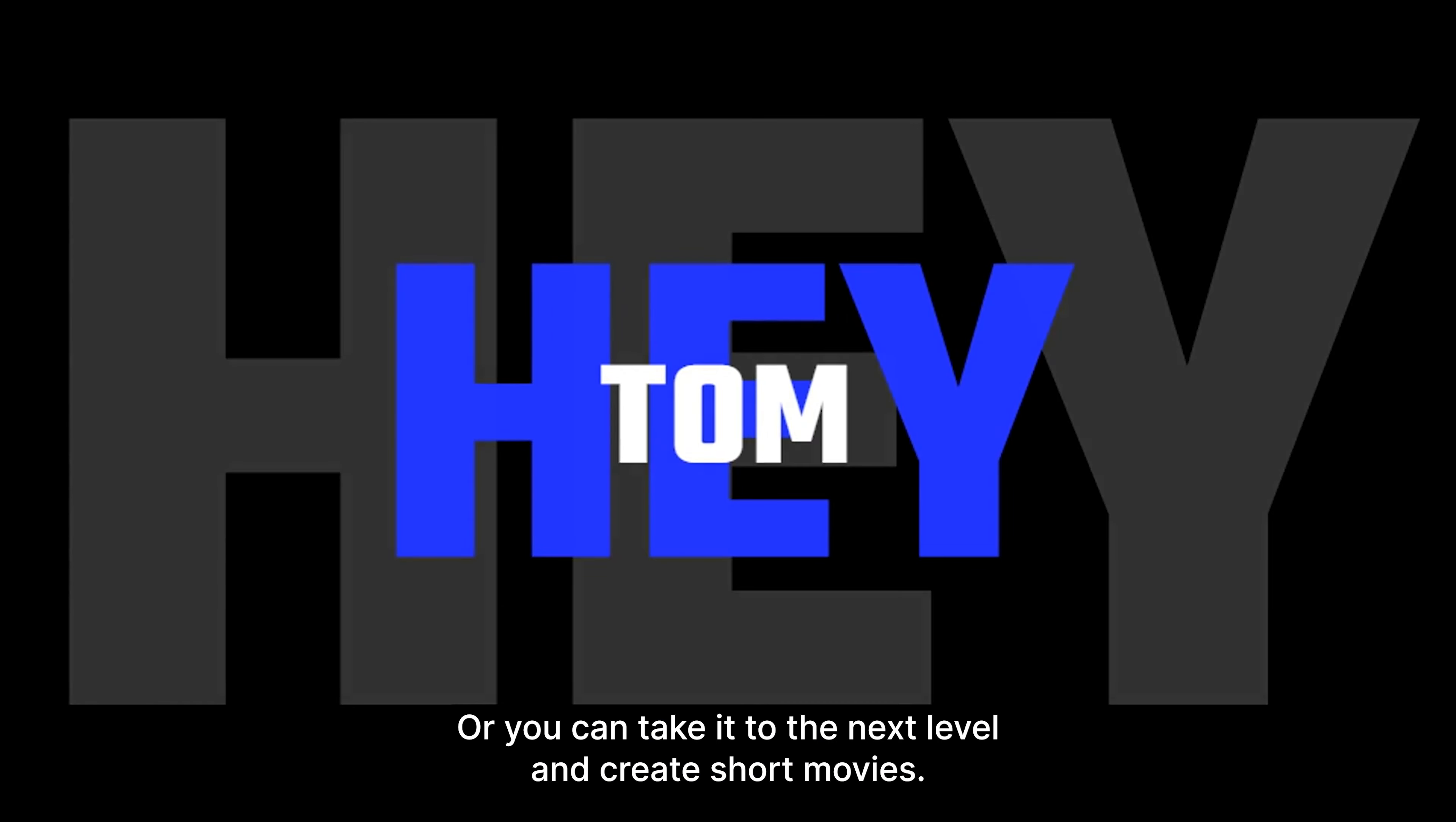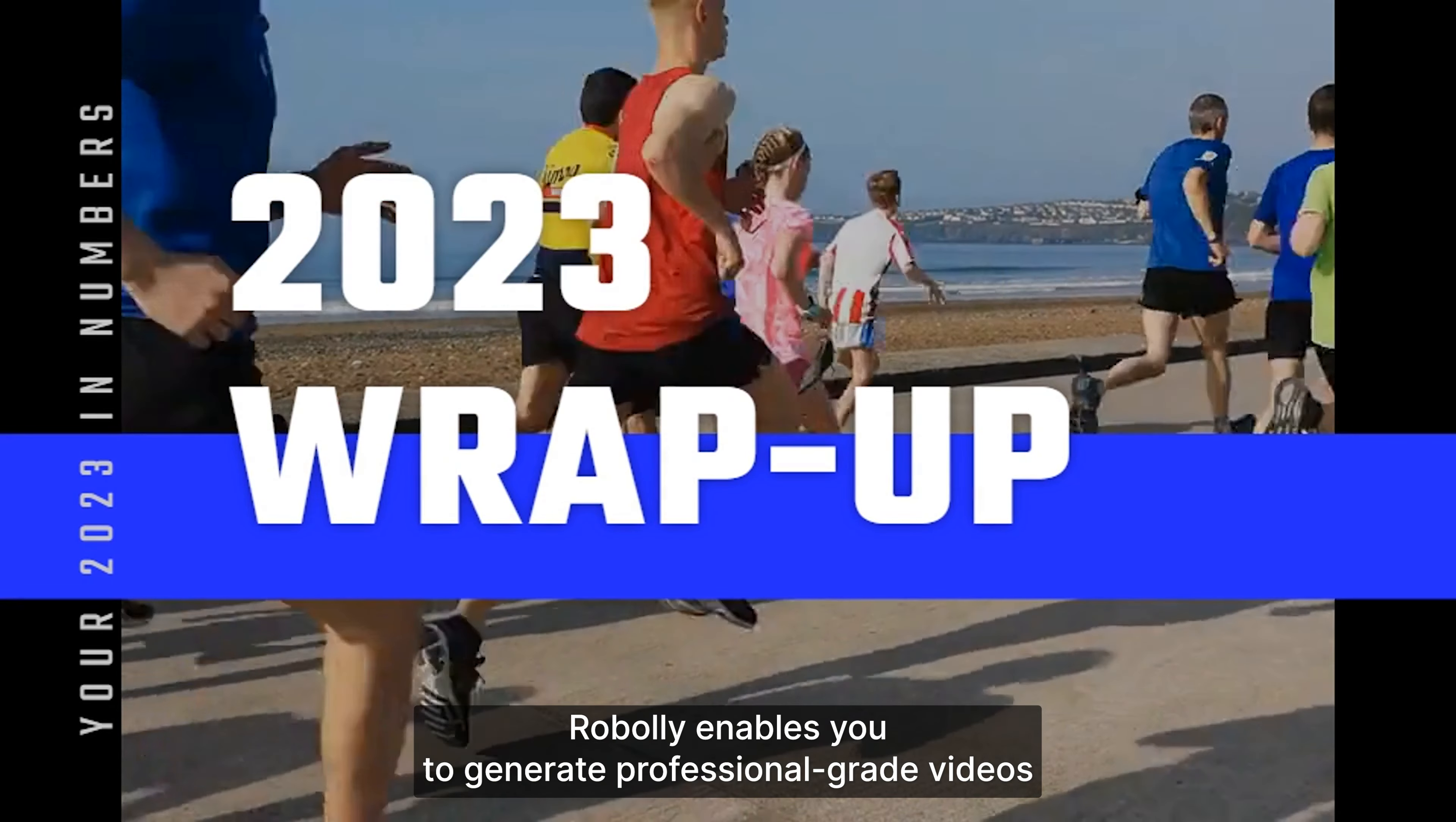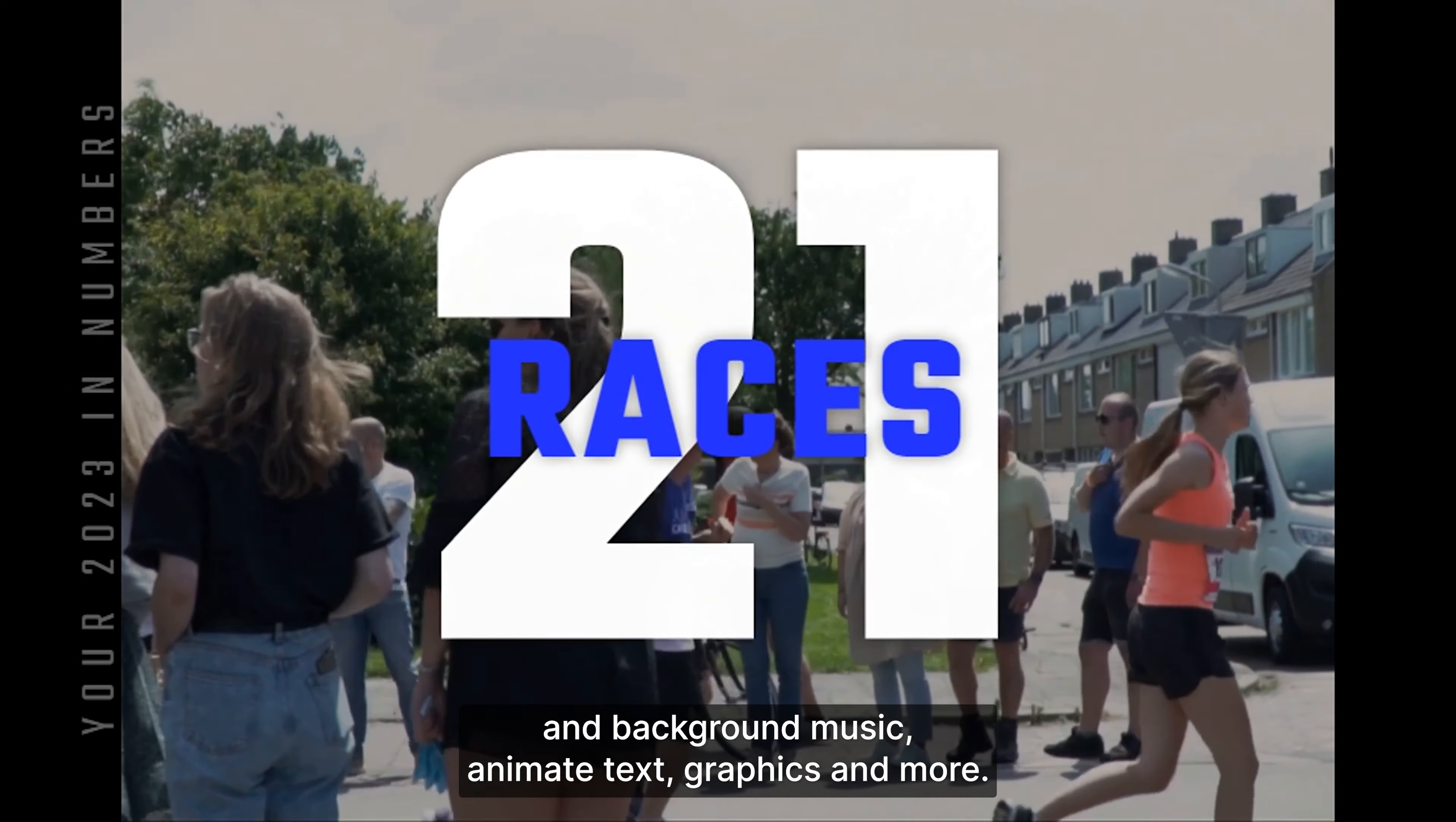Or you can take it to the next level and create short movies. Roboli enables you to generate professional-grade videos in a matter of few clicks. You can combine static images with videos, modify text in time, add background music, animate text, graphics, and more.